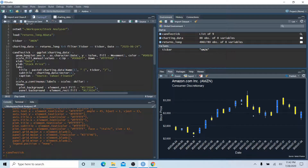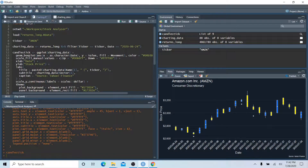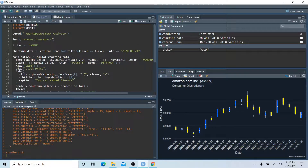What is up guys — we just downloaded a bunch of data from Yahoo Finance, cleaned it up, and now we are going to create a very cool looking candlestick chart using the ggplot2 and dplyr packages. I hope you enjoy this video, let's get started.